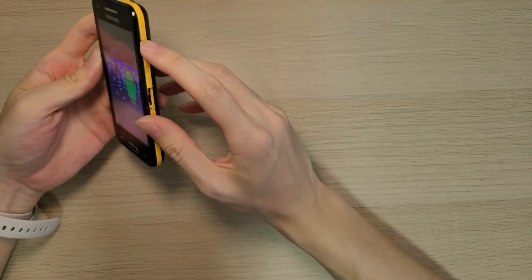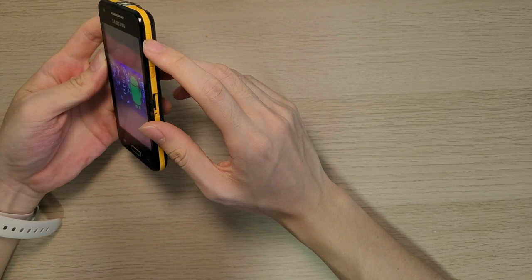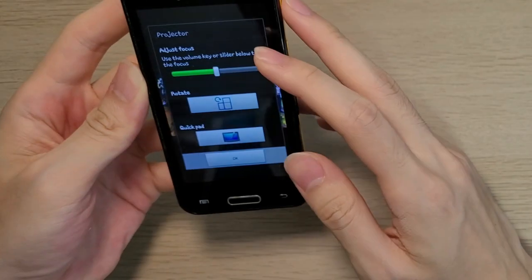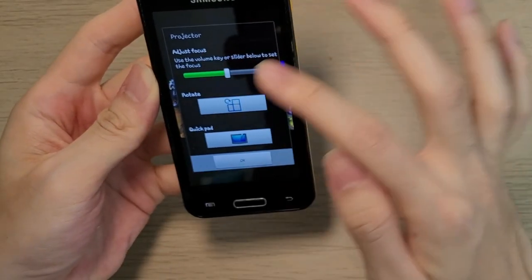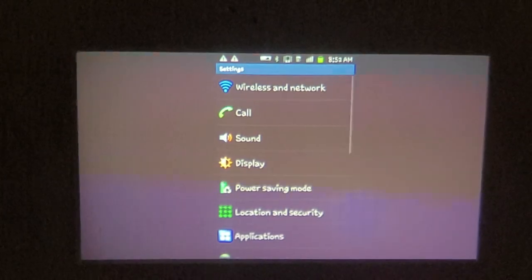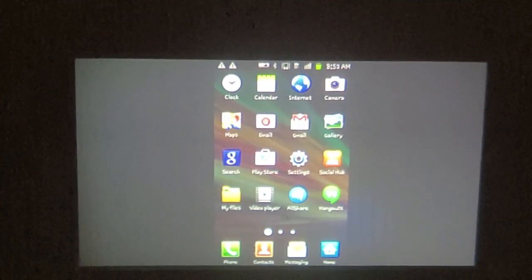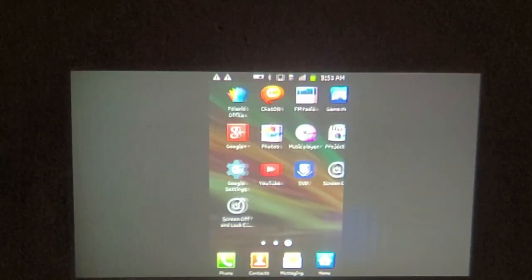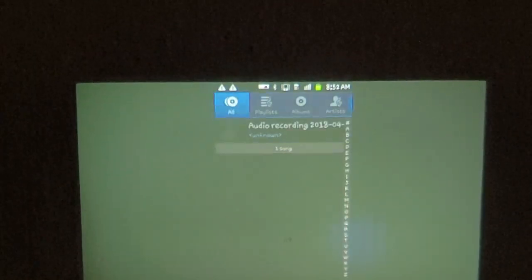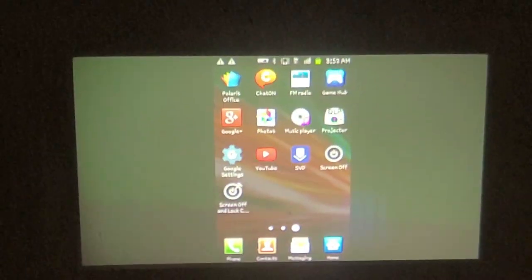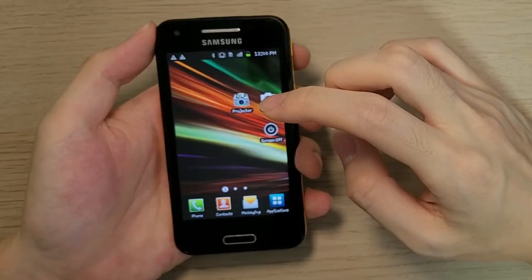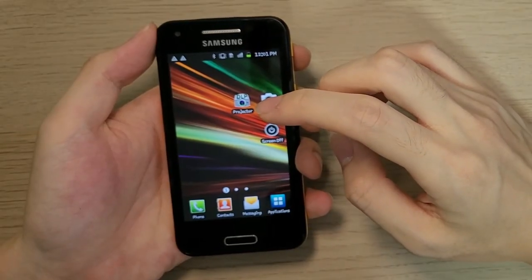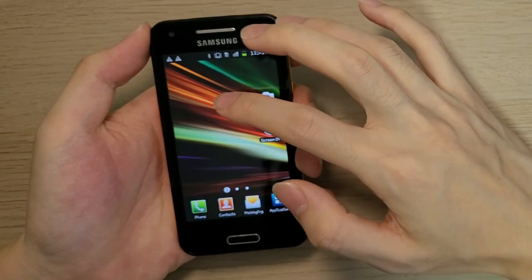A short press when the projector is on opens a quick menu for basic tools. Of course, the most basic thing you can do is to just mirror the phone screen straight onto the projector, but Samsung went the extra mile and created a dedicated projector app just for the Beam itself.